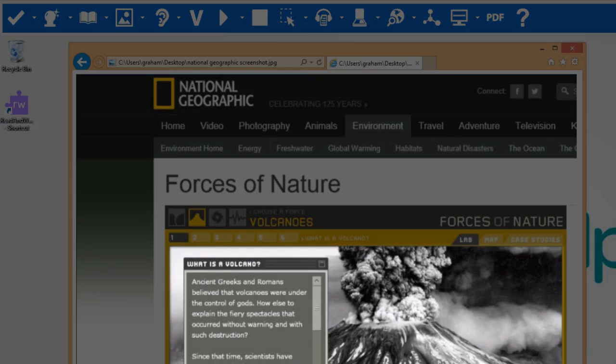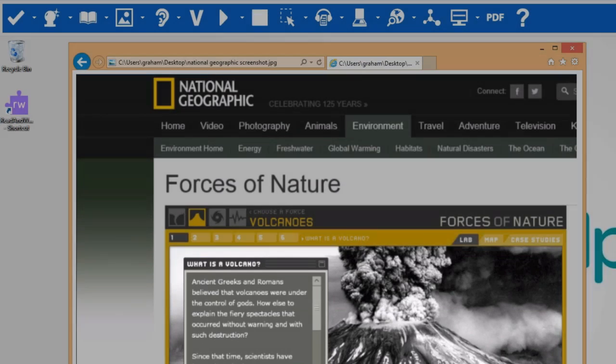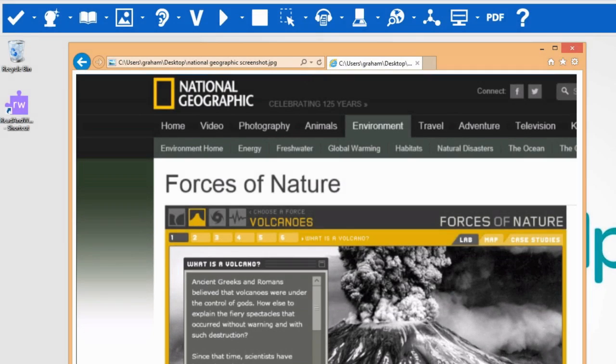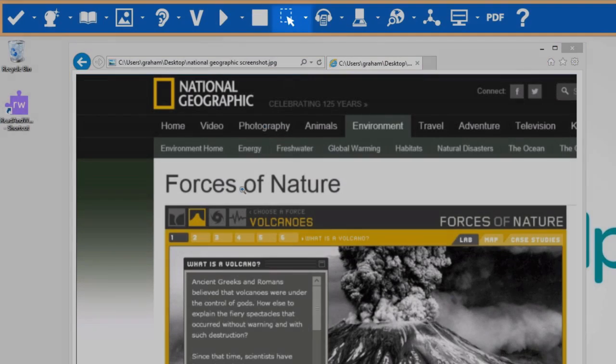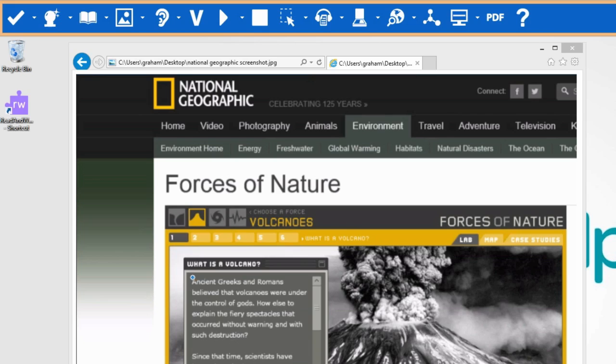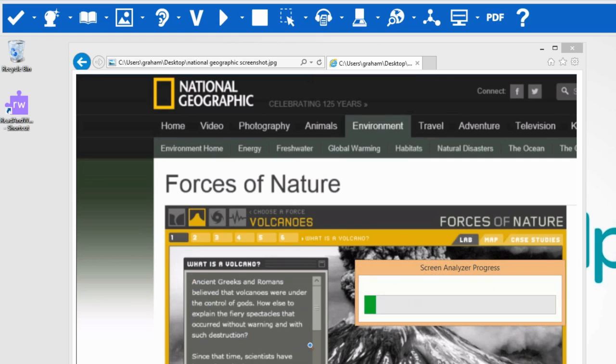This is a picture with text in it. To use the Screenshot Reader, click on the Screenshot Reader icon. Select the area you would like read by using the left click of the mouse and drawing a box around the text you wish to be read.